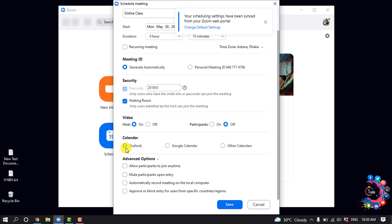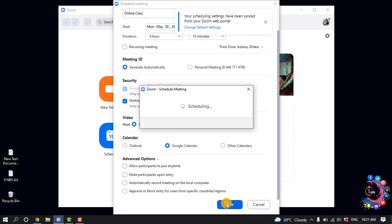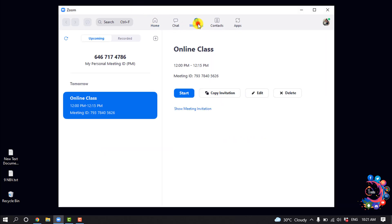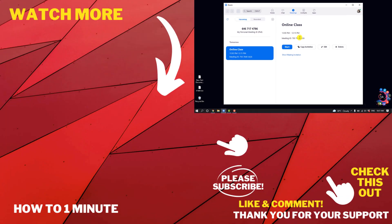You can select your calendar - Outlook or Google Calendar. I'm selecting Google Calendar here and clicking on save. Now if I go to my meetings, we can see we have successfully scheduled a new meeting here.